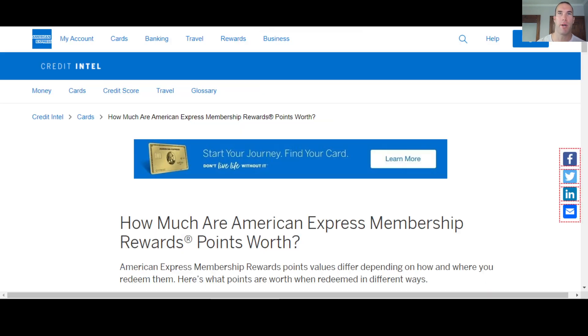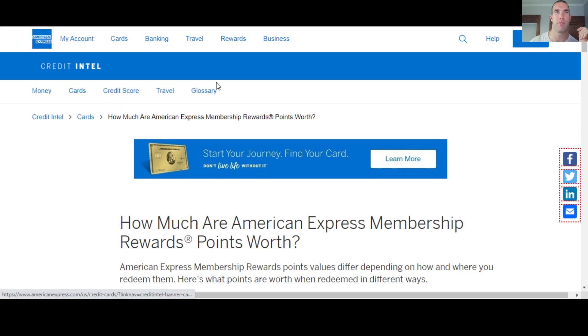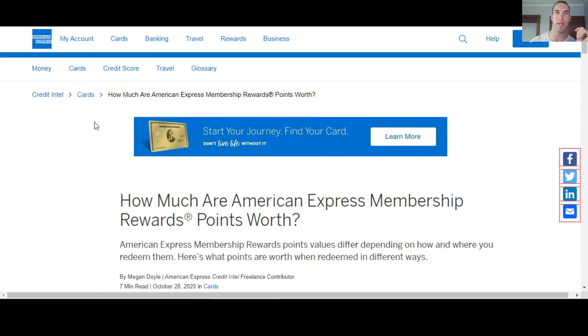Now, if you look over here, you want to get an idea of what these points are worth. You just Google search what are Amex points worth, credit card points worth. This will come up. You'll find this article from their own website. You scroll down here a little bit. You can skip past all this and just go to this chart. This will make it real simple for you.